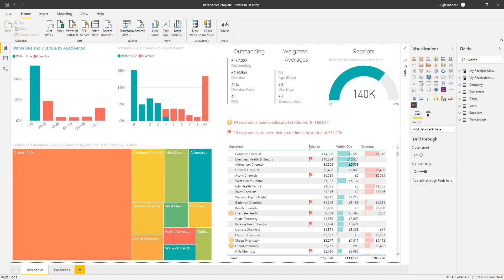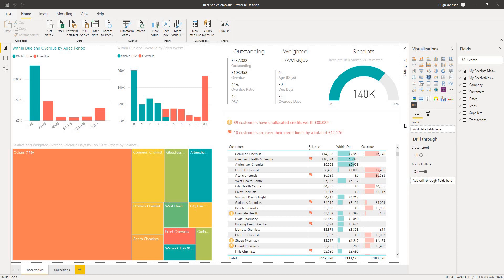In the bottom right, we have a list of customers, their current balance, and how much of that balance is within due and how much of it is overdue, because of course that balance may be made up of multiple invoices. We've also got a couple of warnings. One of the warnings here we see is that 89 of the customers in the database have unallocated credits worth £80,000.